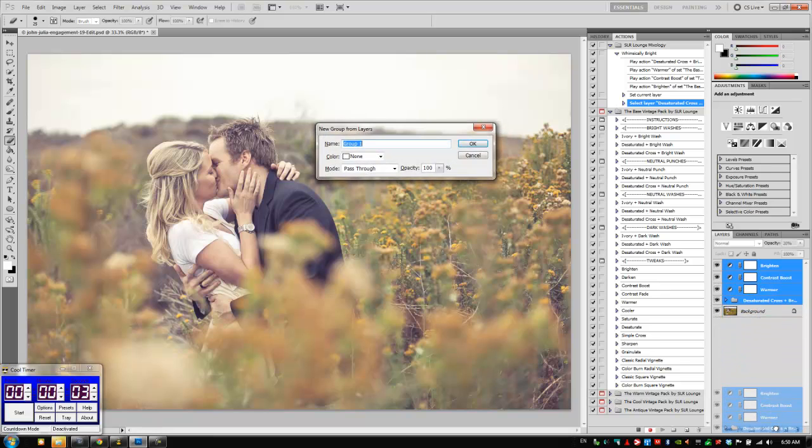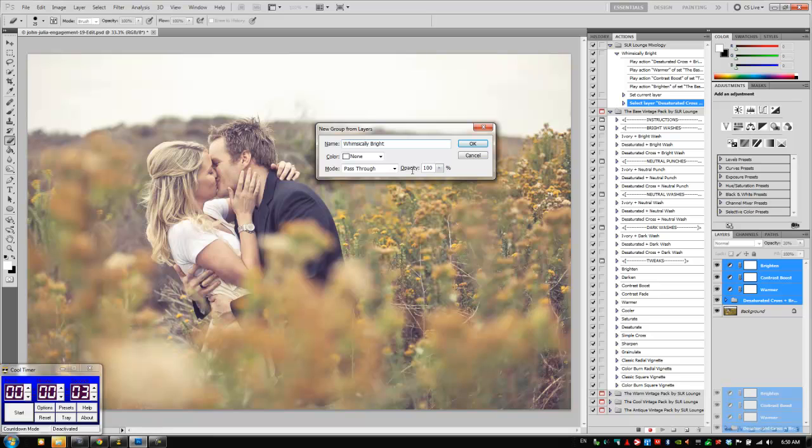Now what this does is it creates a new group and it brings up the option dialog at the same time. We're going to type in Whimsically Bright. We don't need to change the color or the mode and we're going to leave opacity at 100%.